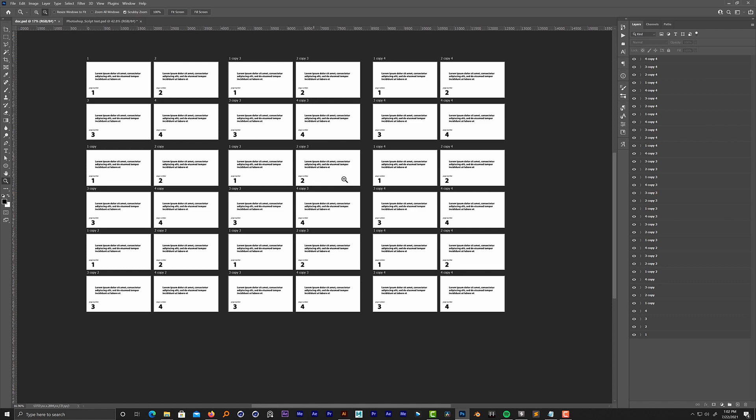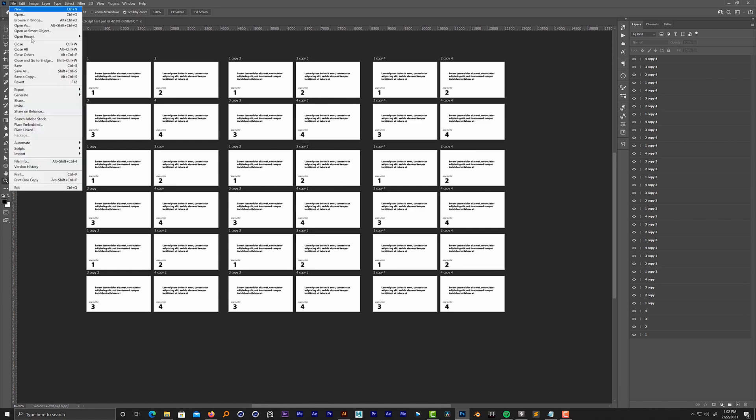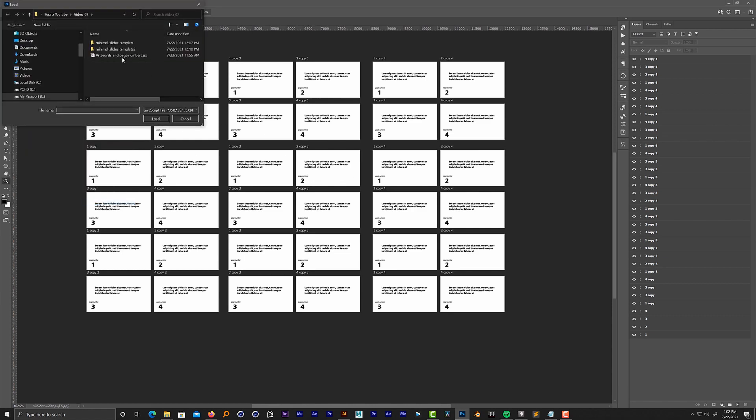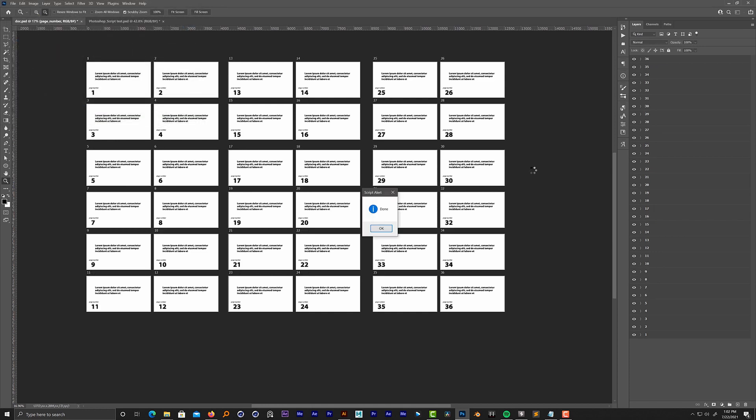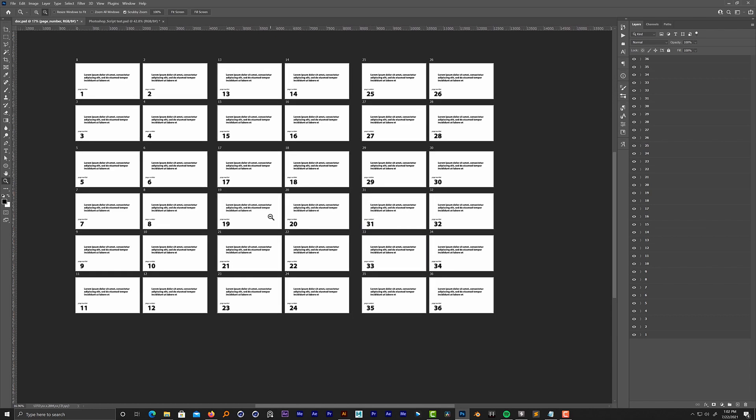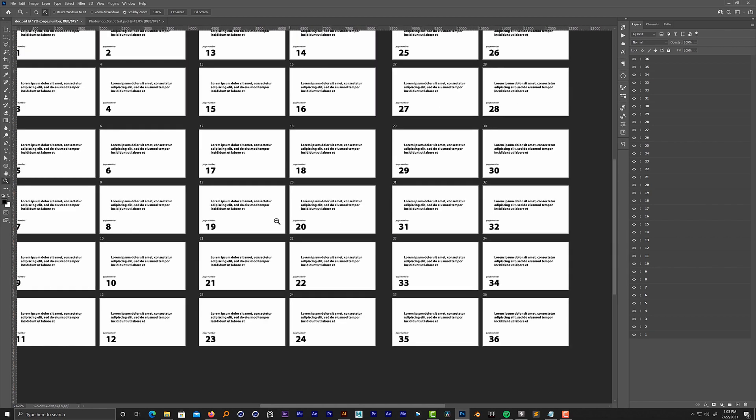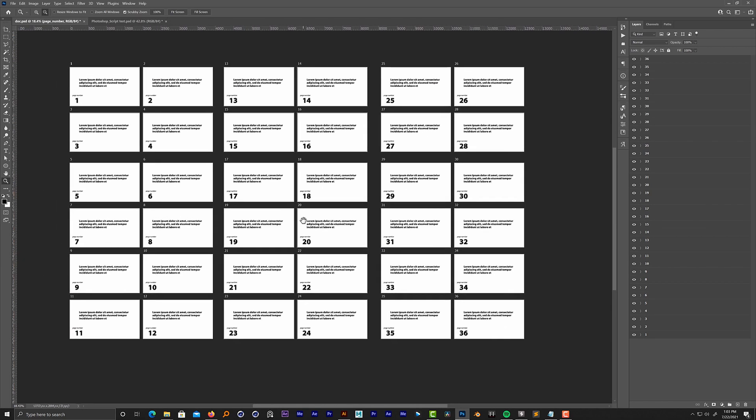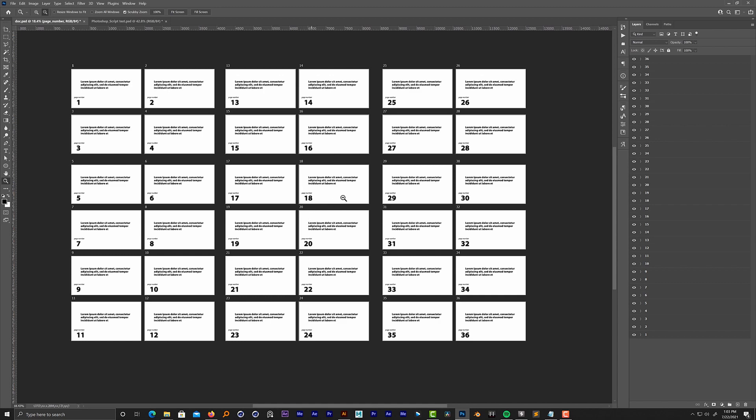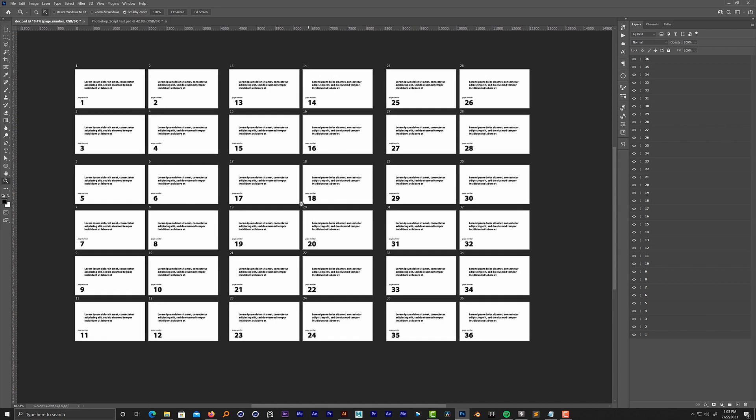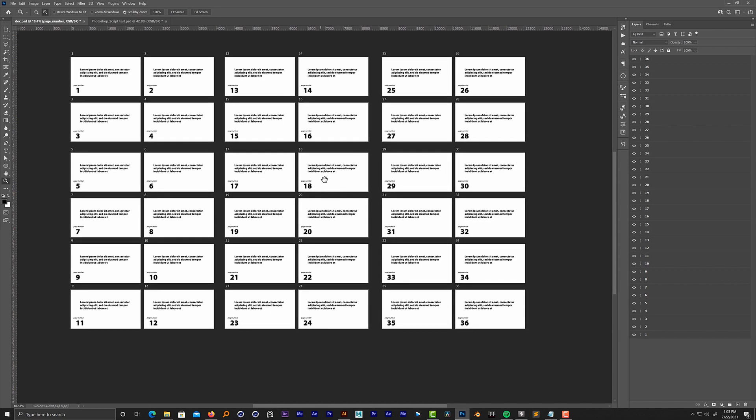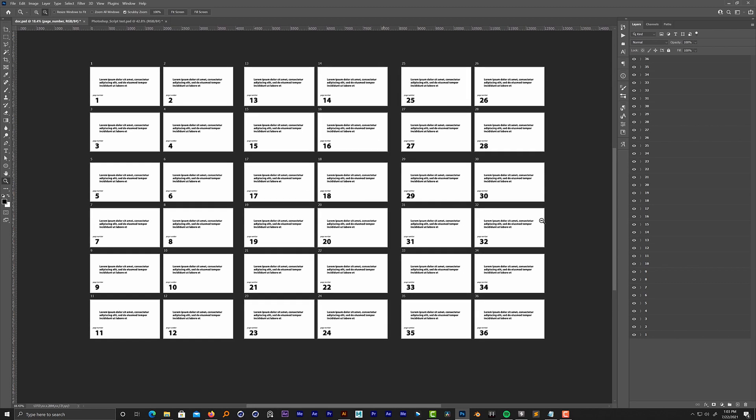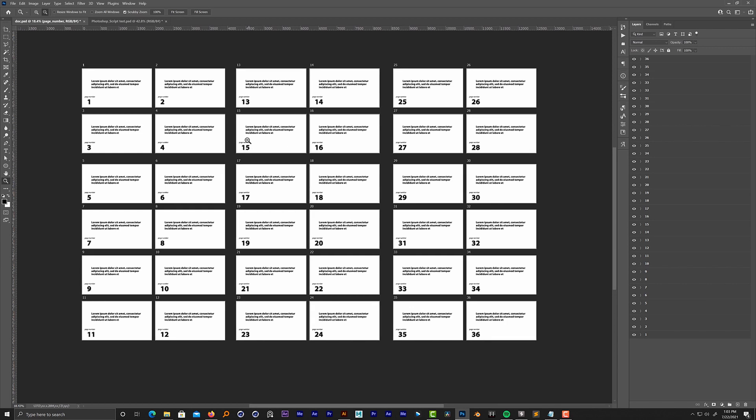So let's run the script one more time and see how it performs with this amount of layers. It takes a few seconds because it's analyzing all the layers inside, but everything is working well. This is how to run the script with layers.